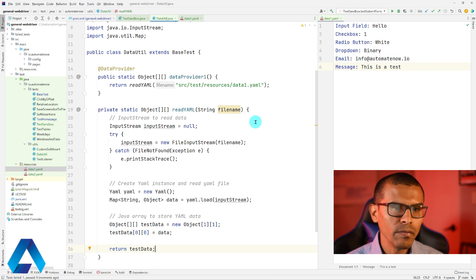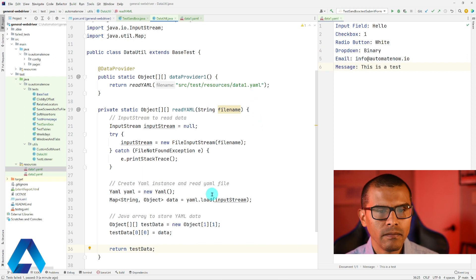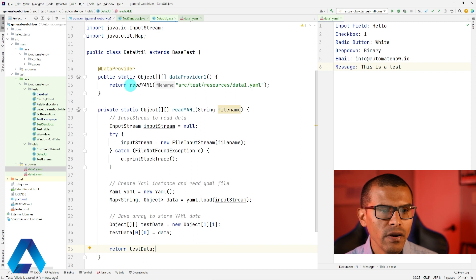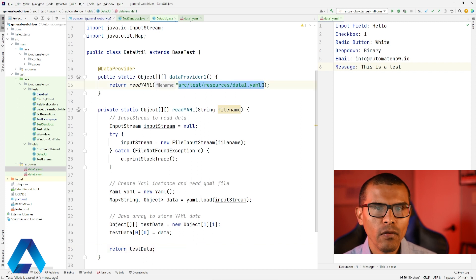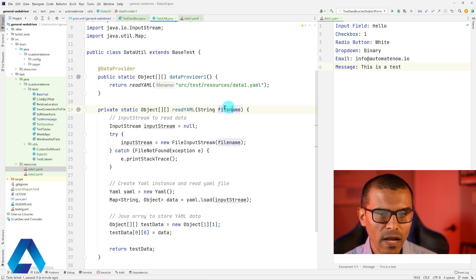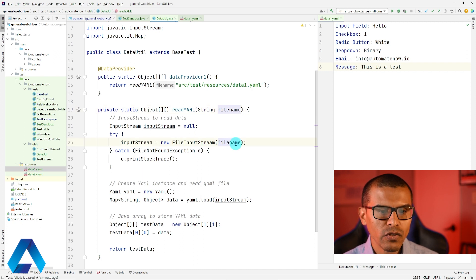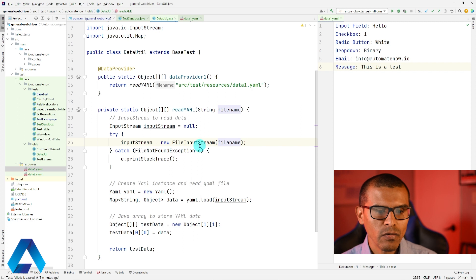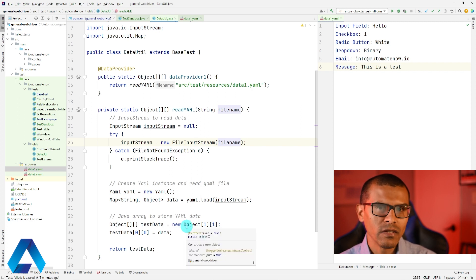That takes care of reading the data from the YAML file. Now we should be able to use that data in our test. One thing that I forgot to mention: when we say return readYaml and pass in the location of the YAML file, that information is used by this parameter over here. We're passing this fileName to this input stream, so we're telling the input stream where the file is. With just a few lines of code, we're able to parse that YAML data and send it to our test.